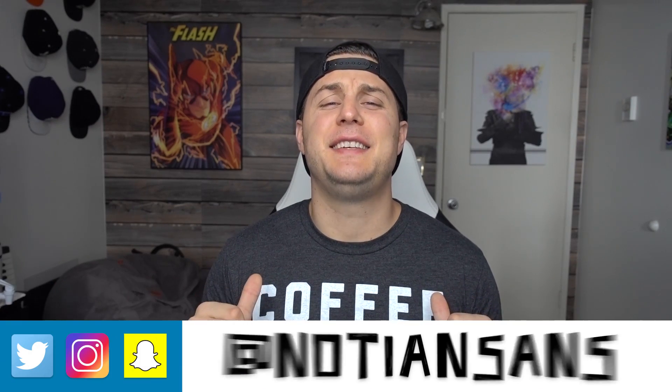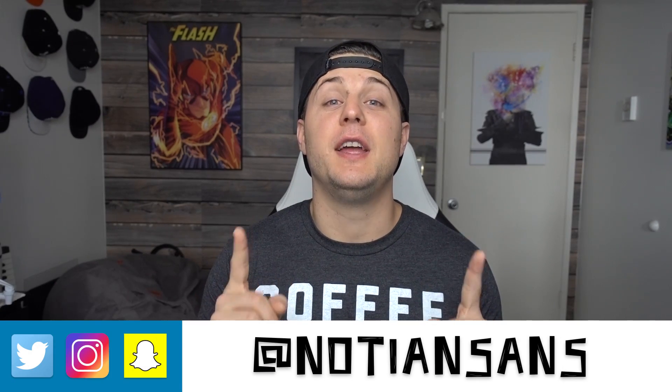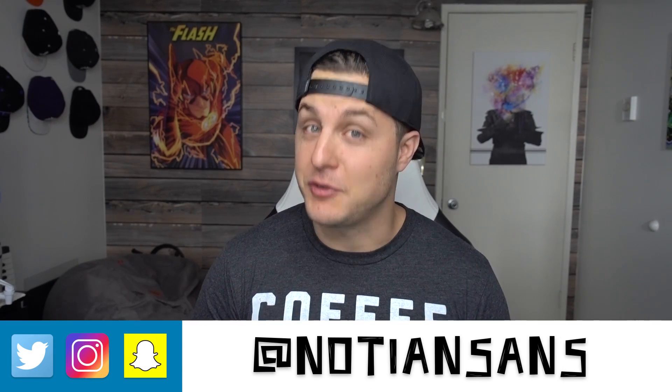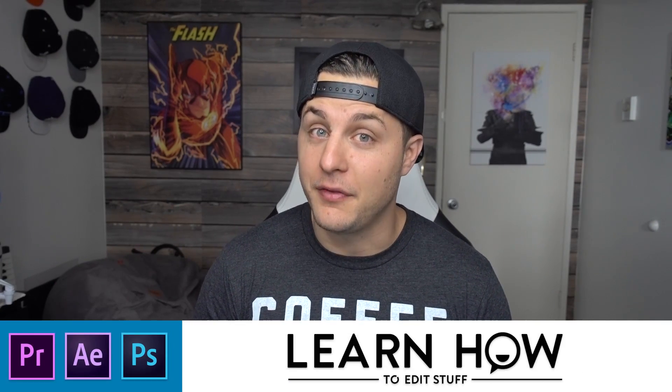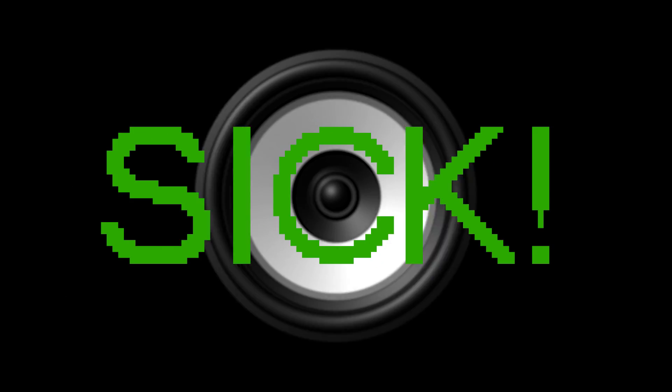What's up everybody? Nadia and Sans here for another very exciting episode of Learn How to Edit Stuff. I feel like more often than not I'm always getting questions about how to do screen pumps. Basically just making video or images or text bump to the beat of the music. So today we're putting that question to rest and you're gonna know how to do it.